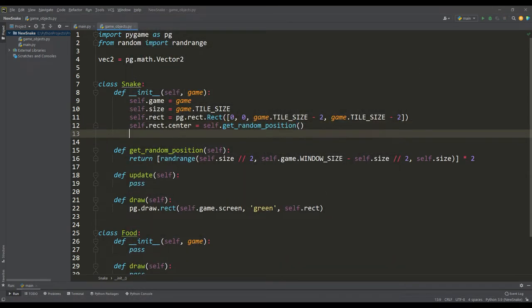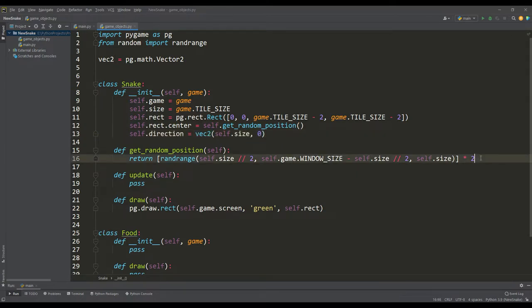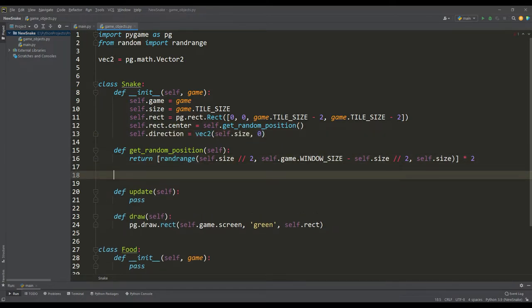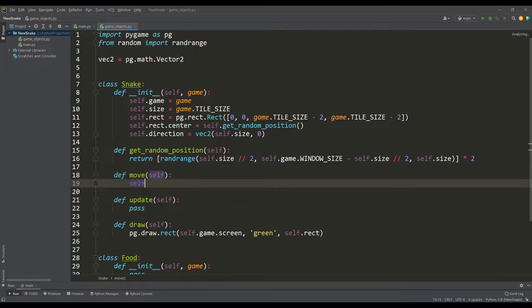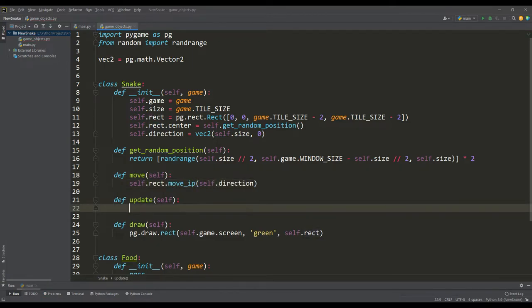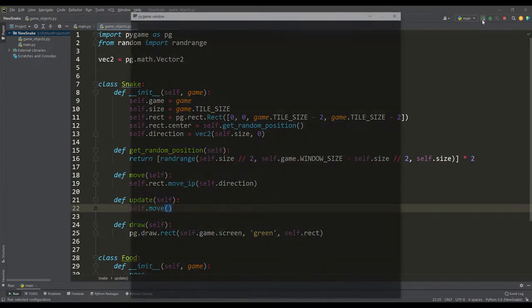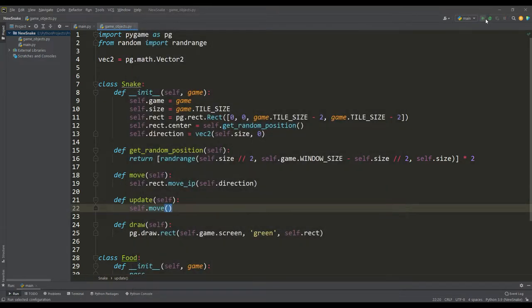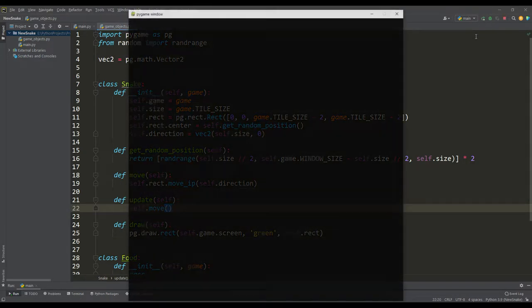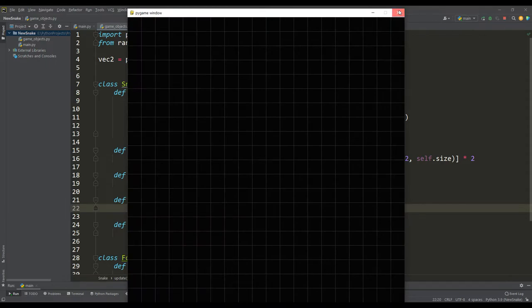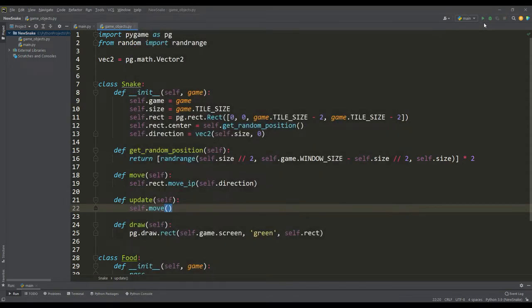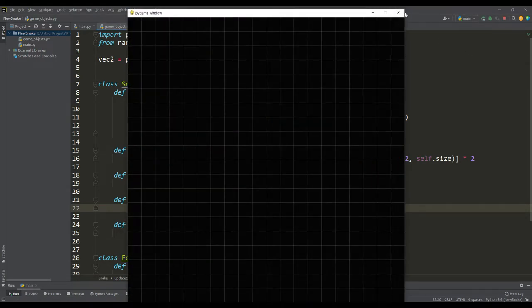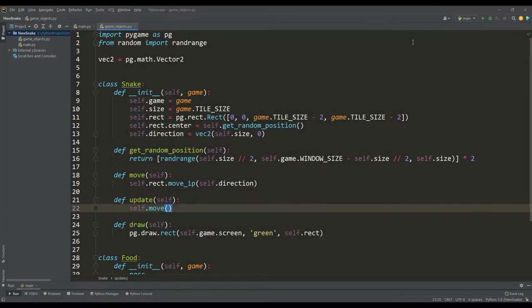And now let's set the direction of movement of the snake, for example, to the right. In a separate move method, we will use a function to move the snake called move ip, and we will call this move method through the update method. And if we start the game, we see that the snake is moving too fast, because for 60 frames per second the snake simply flies 60 cells to the right.